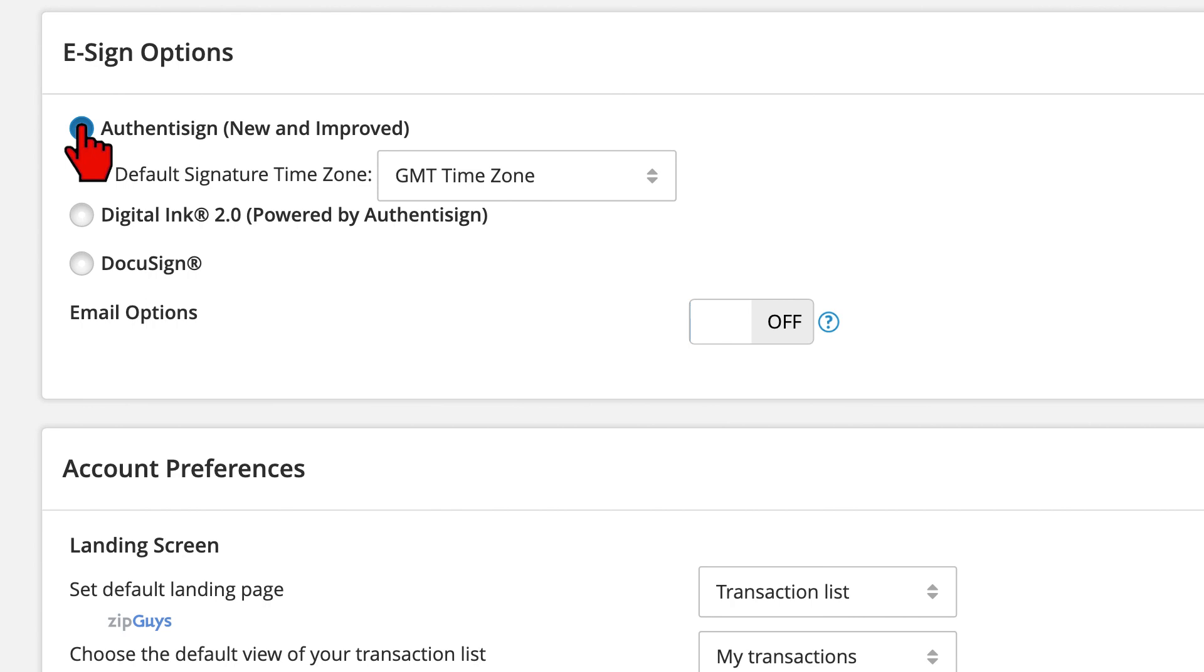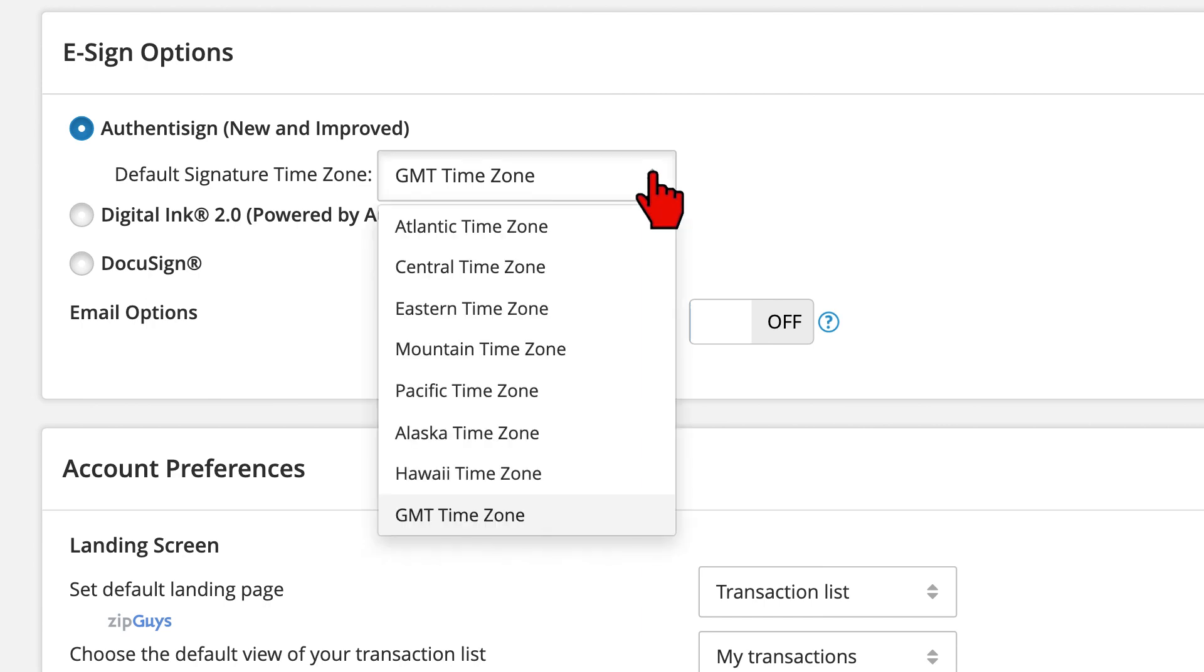Whether you're using DigitalLink or Authentisign, we need to set our default time zone. Here in California, we are in the Pacific time zone.